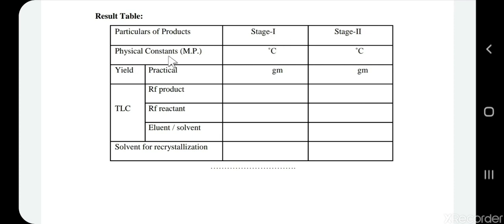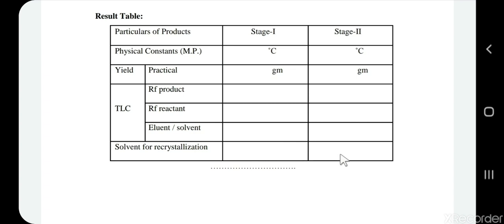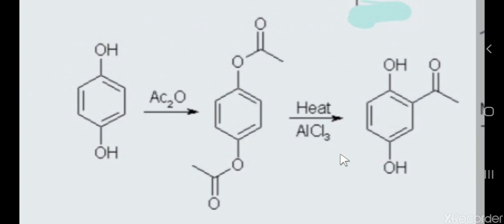After Stage 2, report the melting point, TLC, and yield to the supervisor. For Stage 1, report the melting point and practical yield — don't forget, since the Stage 1 product is used in Stage 2. For TLC, mention the Rf values of reactant and product and the solvent used. Also mention the recrystallization solvents: 50% ethanol for Stage 1 and 95% ethanol for Stage 2. This concludes our fourth experiment. If you have any doubts, feel free to ask. Thank you.